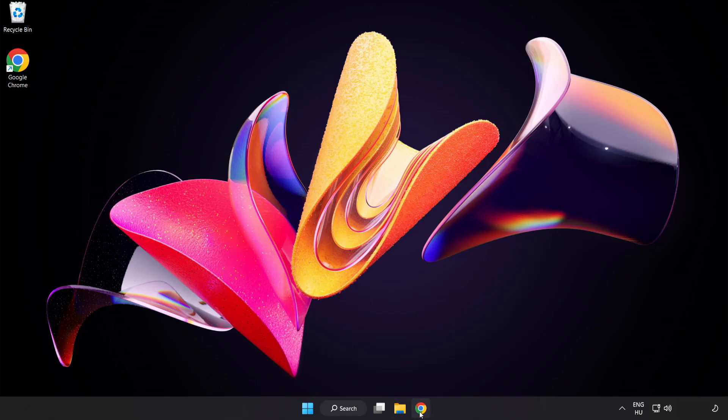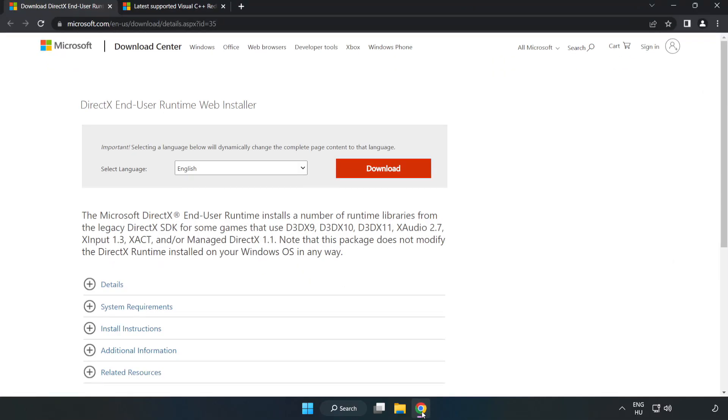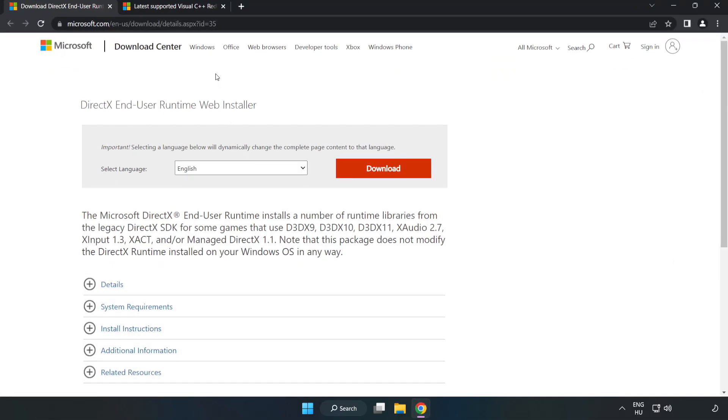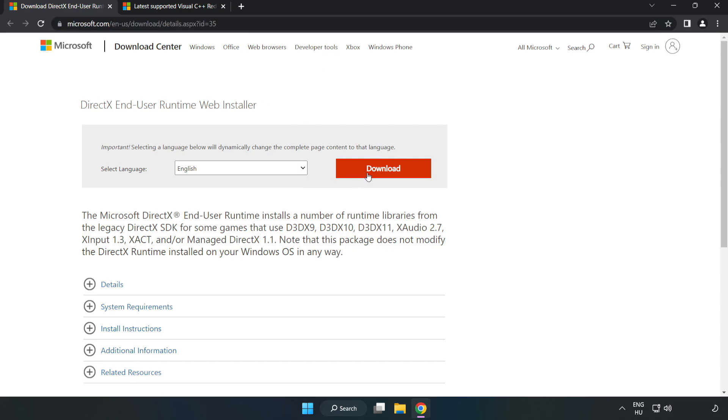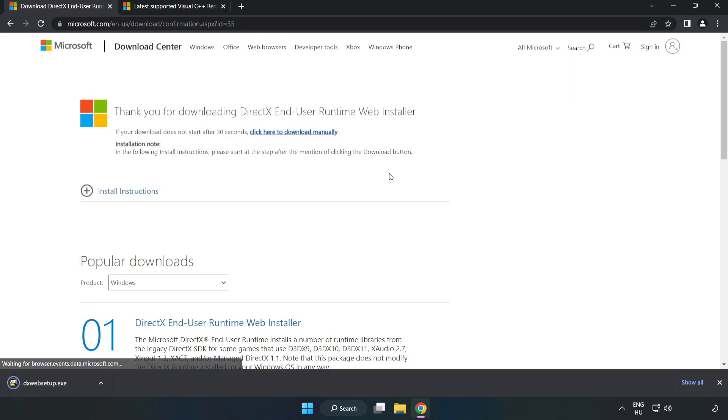Open your internet browser and go to the website link in the description. Click Download.